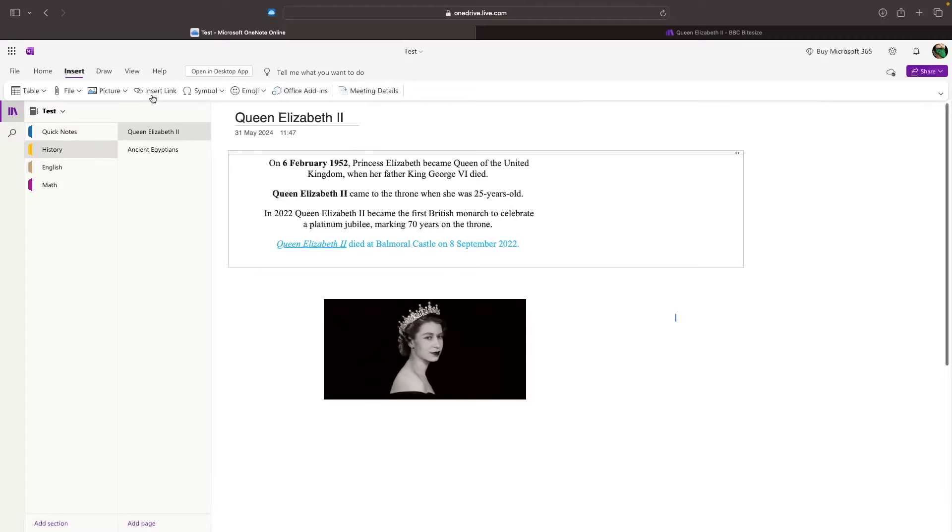Hey everyone, my name is Riley and this video is a step-by-step beginner's tutorial for OneNote.